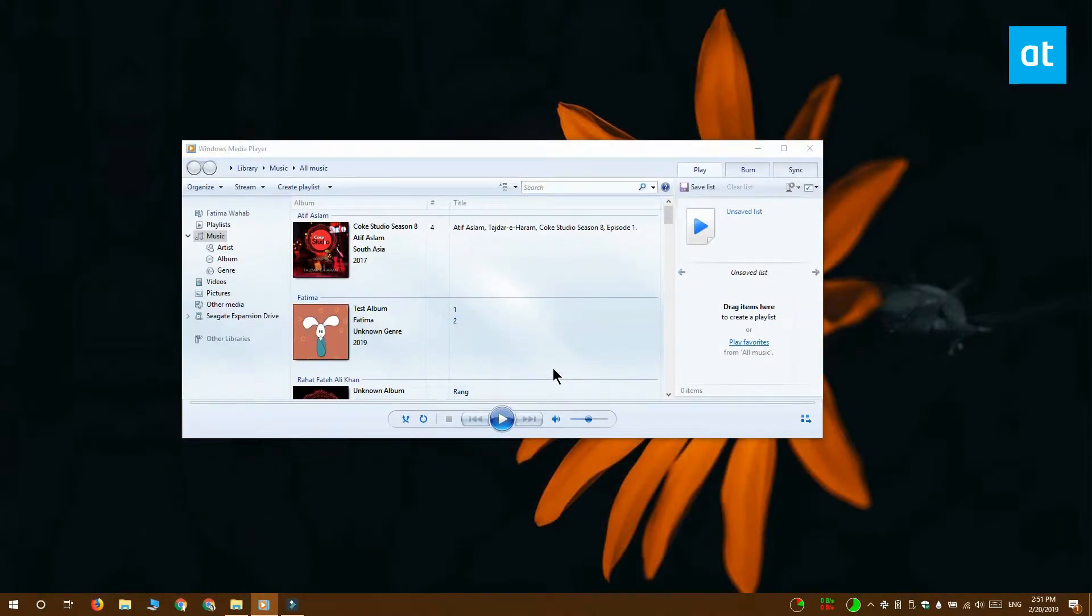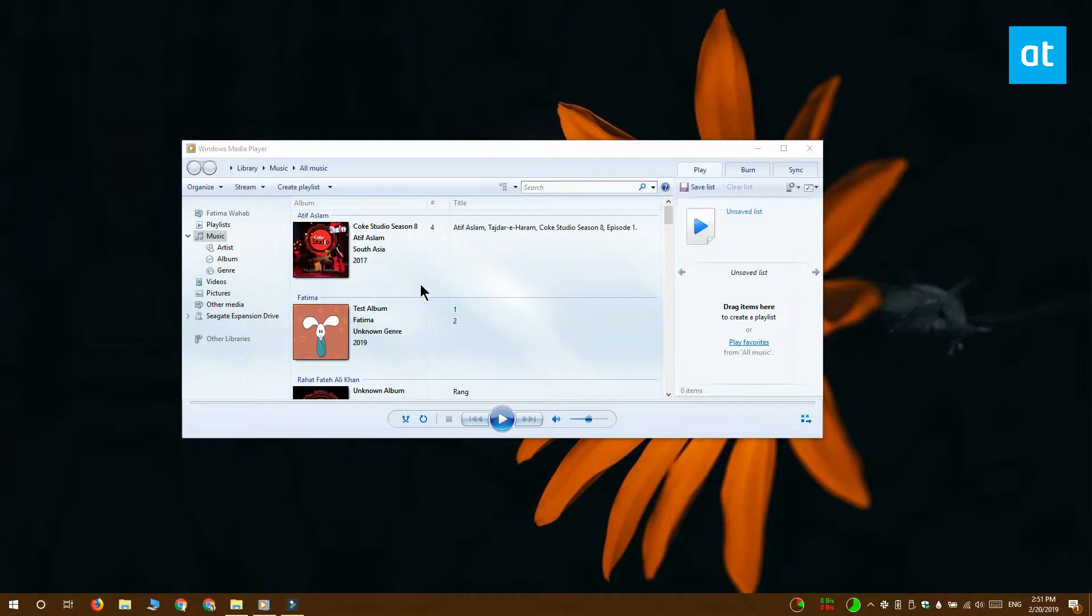To fix this, you can use either the Groove app or Windows Media Player. I'm going to show you how you can use both to fix the problem.